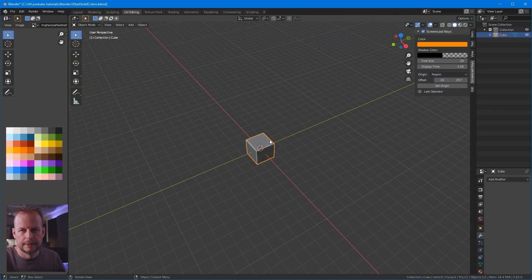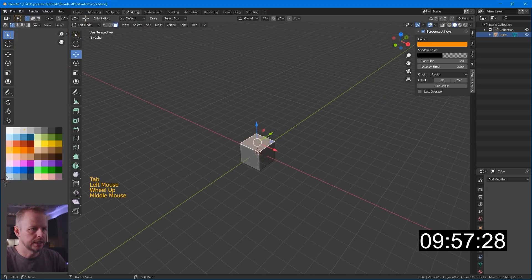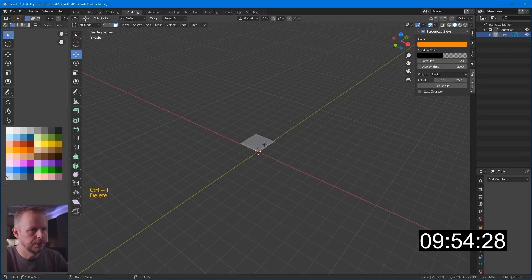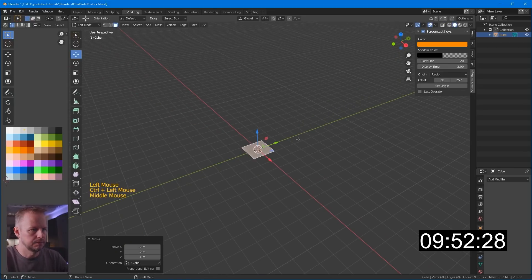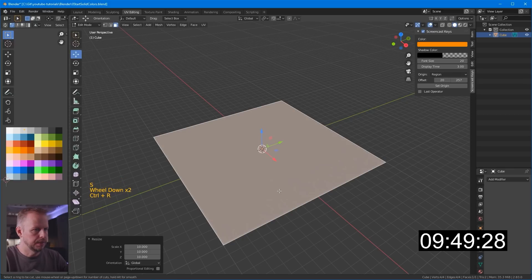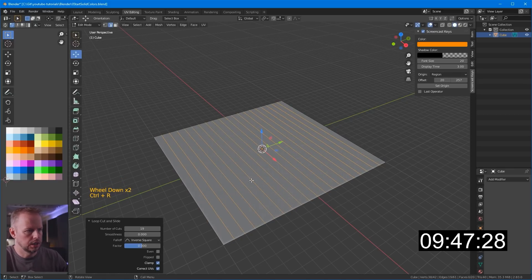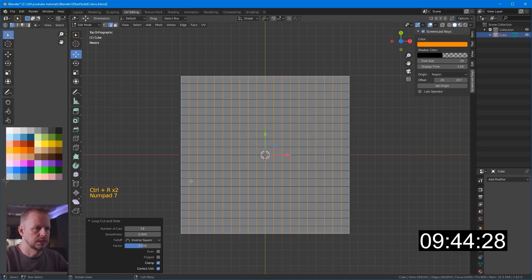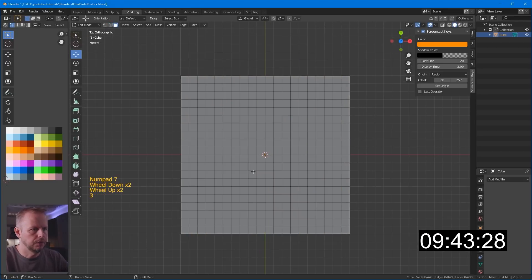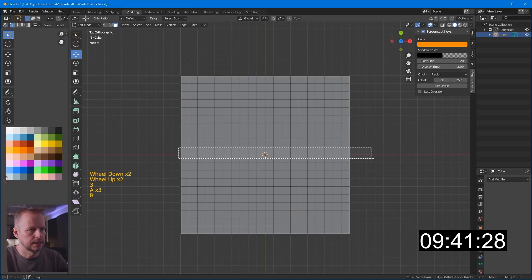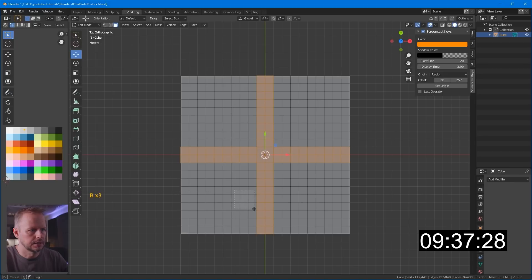Yes, and we're off! Tab into edit mode, select that face. Ctrl-I and delete all those faces. We'll just keep the top one. Ctrl, snap it down, scale, 10. Ctrl-R, let's make 19 loop cuts to keep it in sync here with the grid. Then 7 on the keypad, top view, and let's select for some road segments here.